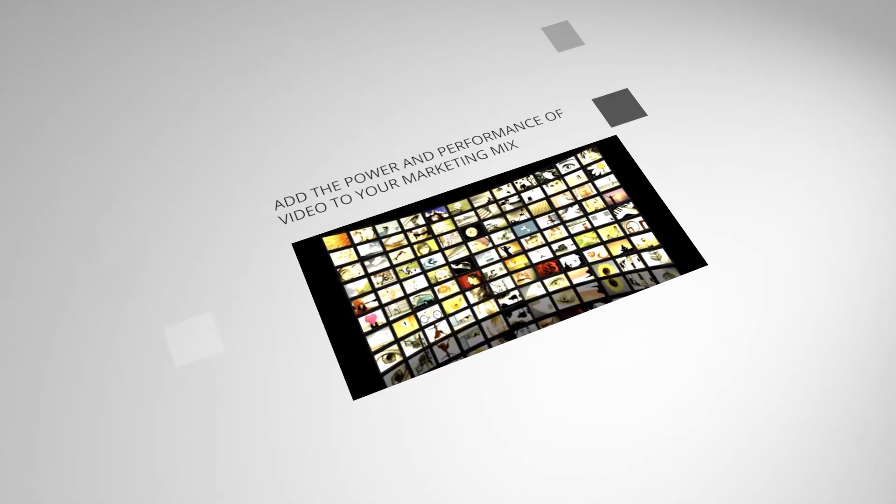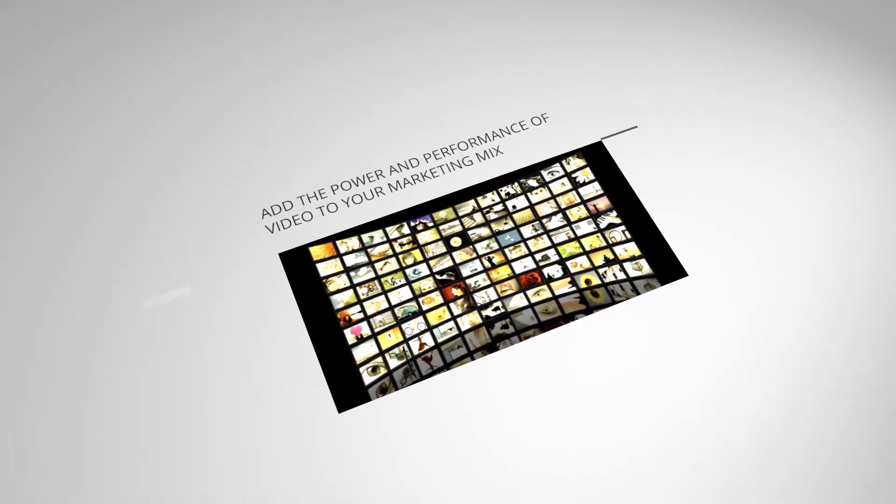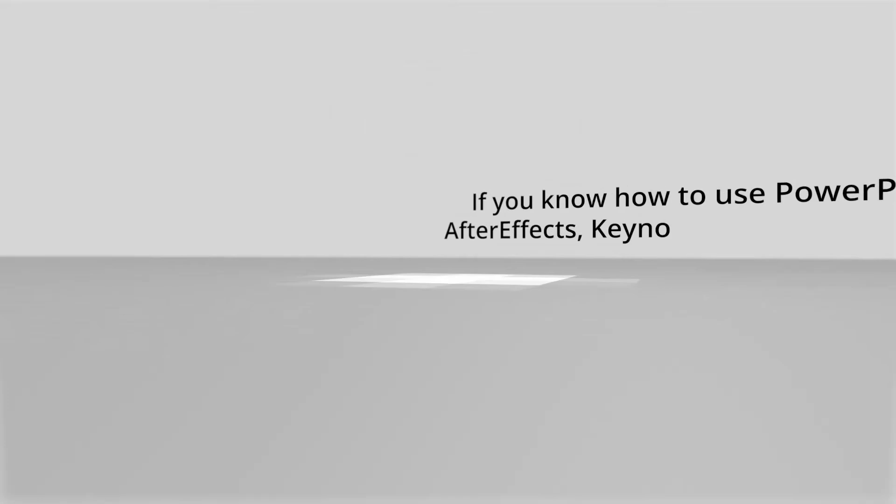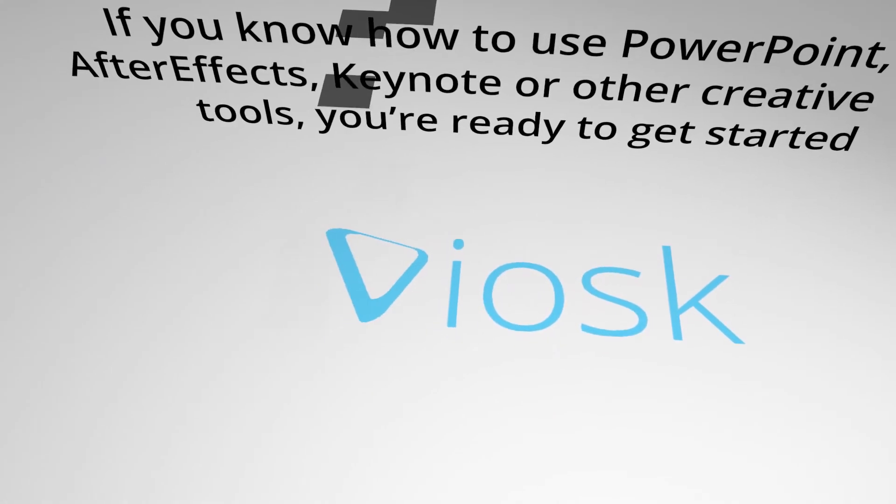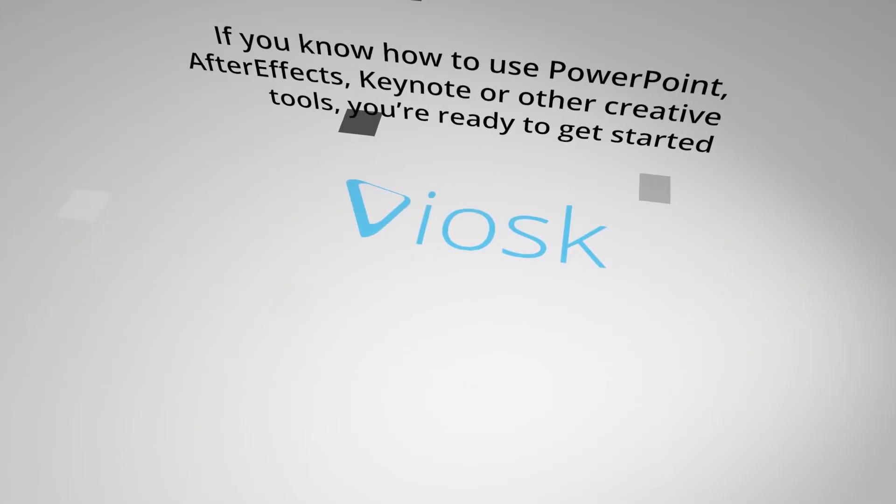If you want to boost your marketing power, it's definitely time to start using video. Using Viosk, the creation of HD animated videos is both cost-effective and easy.